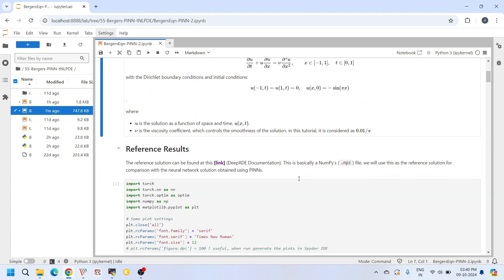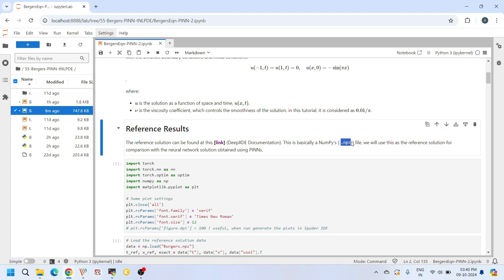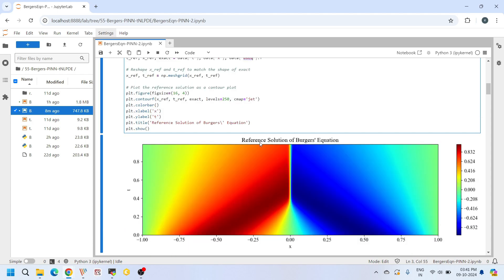Now let's take a look at the reference solution. This reference solution is documented in the DeepXDE library documentation, and I have provided the link. If you click this link you will be able to download a .npy file — a NumPy file. This file contains three arrays: t, x, and u_sol. Here x represents the spatial points, t represents the time points, and u_sol represents the exact solution u(x, t). I have extracted these in the code and when we plot it using matplotlib, this is how our reference Burgers' solution looks. The minimum value is -0.832 and the maximum value is 0.832, with x ranging from -1 to 1 and t ranging from 0 to 1. We expect our PINN to produce the same solution.